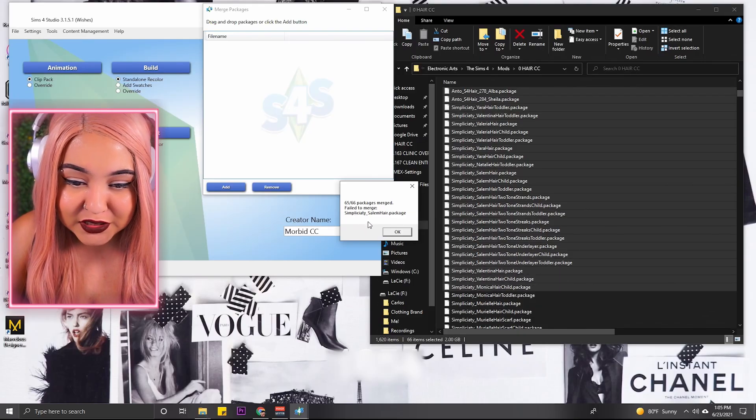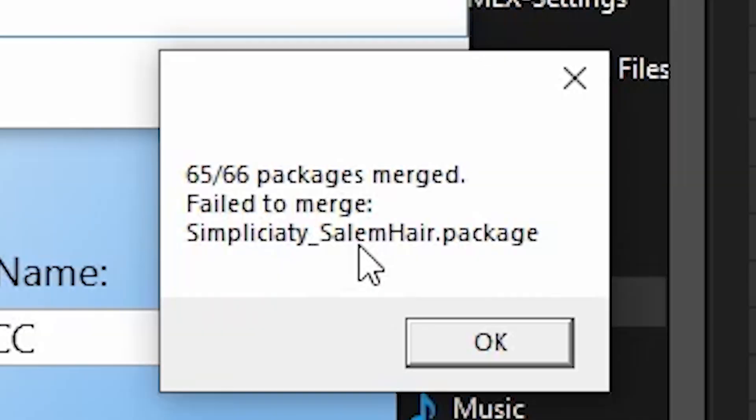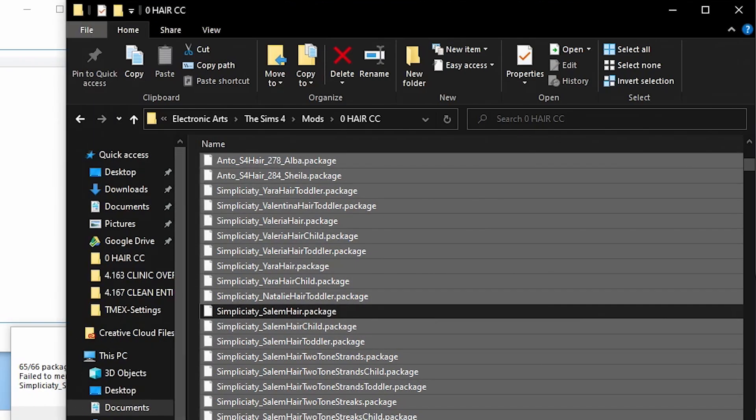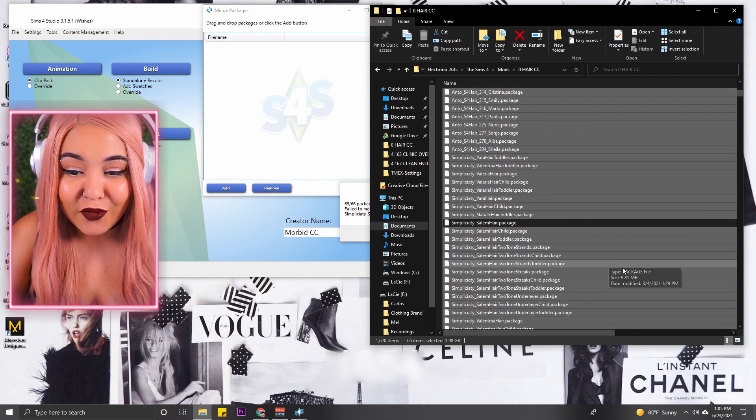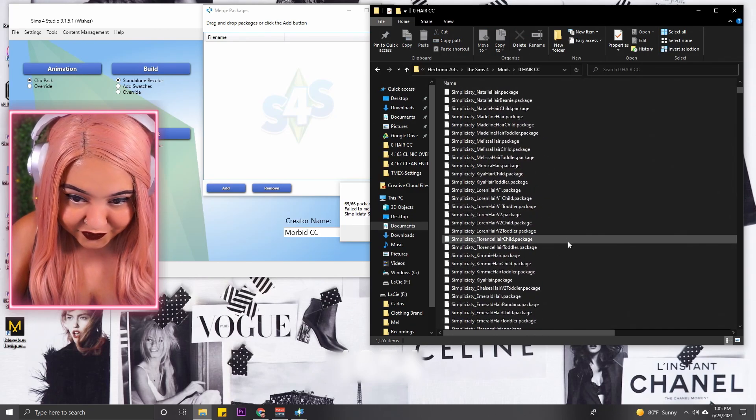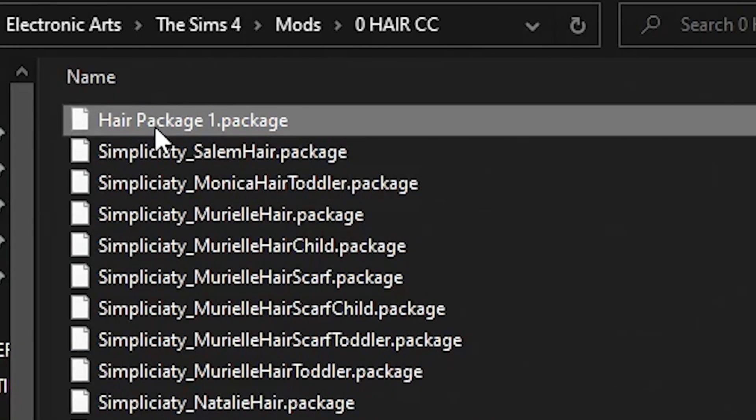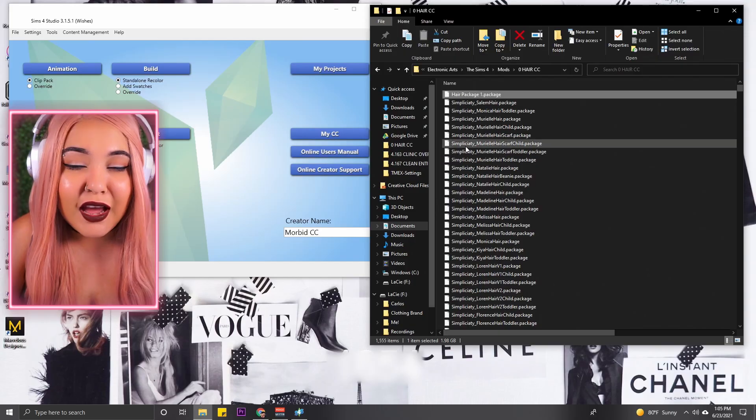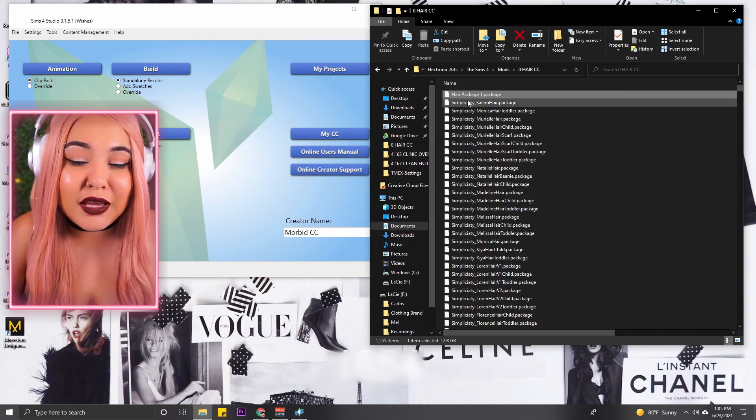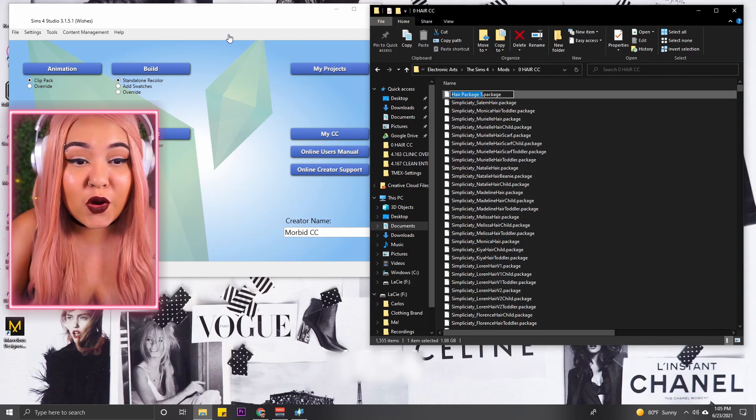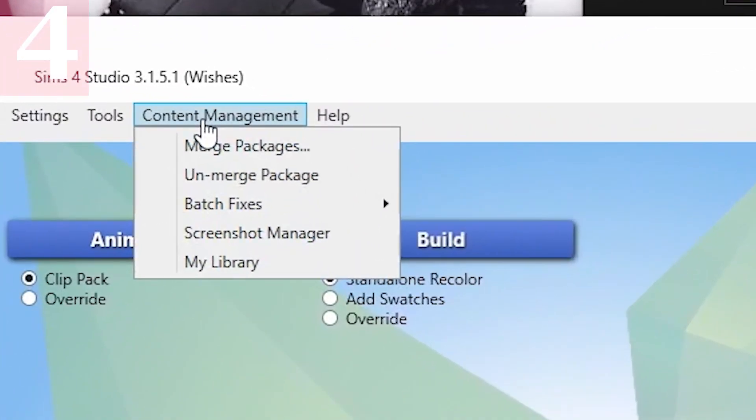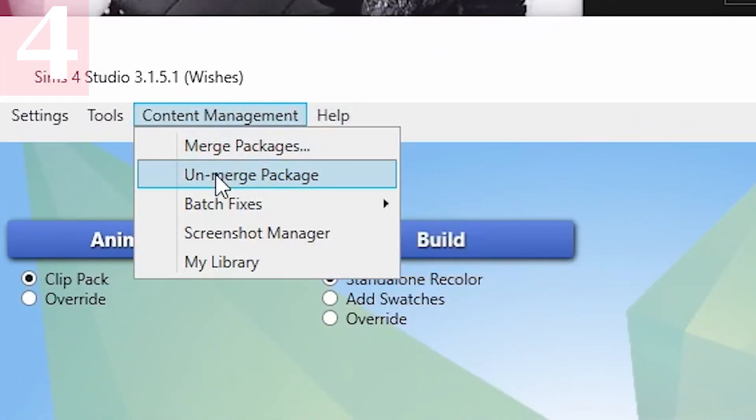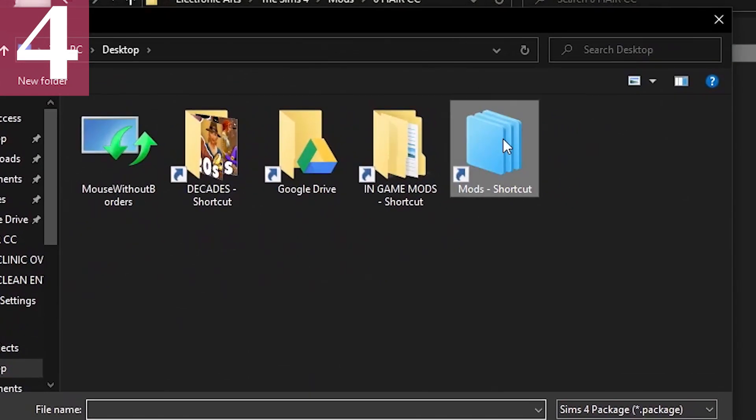It failed to merge one hair, which is the Salem hair, so I'm just gonna look for it. There it is. I'm gonna press Control so it unselects that one. What I'm gonna do, which is a little scary I know, but I'm gonna go ahead and delete them because I don't need them. They're already in this one package file. You can see it right here. This is Hair Package One. Now I know that might be a little scary, but I promise you you can get those hairs back individually.